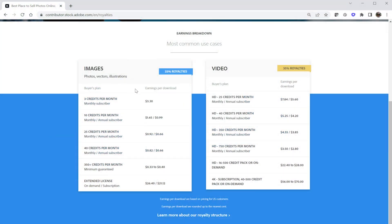The price paid is going to vary based on how many assets the customer has committed to purchase. There are quite a few different options available for Adobe Stock customers to choose from. For example, if they purchase a monthly subscription plan that provides three images for $29.99, that's roughly $10 per download, and the royalty rate of 33% results in a payment of $3.30.